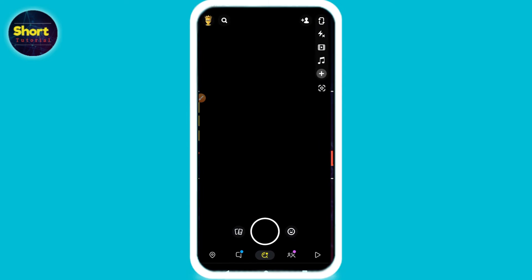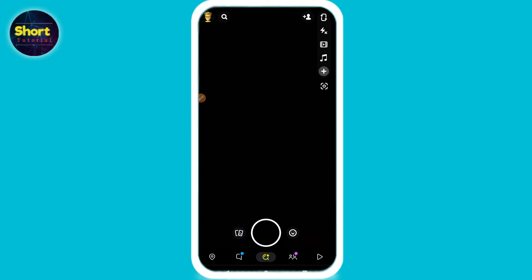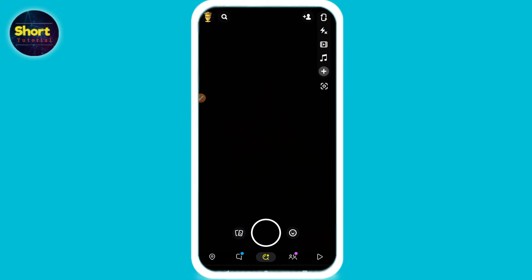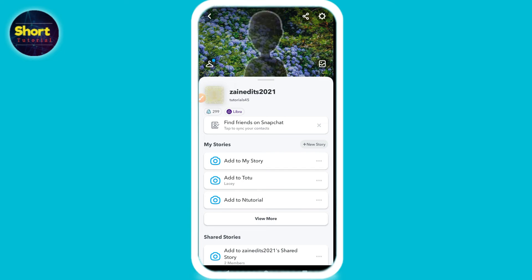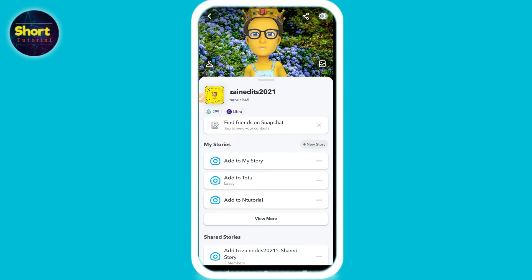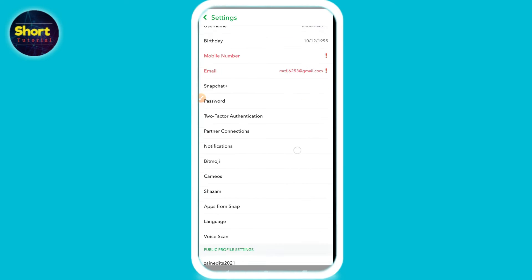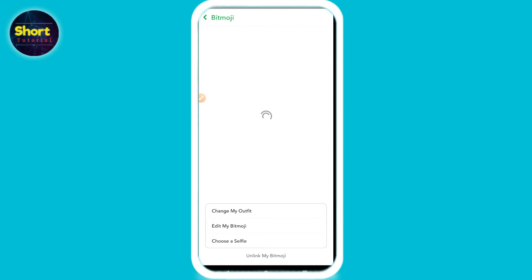First of all you have to open your Snapchat and log into your account. Once you do that, on the top left you have to click on your profile icon. Now click on the settings on the top right, then scroll up and here you will see the Bitmoji option — simply click on it.